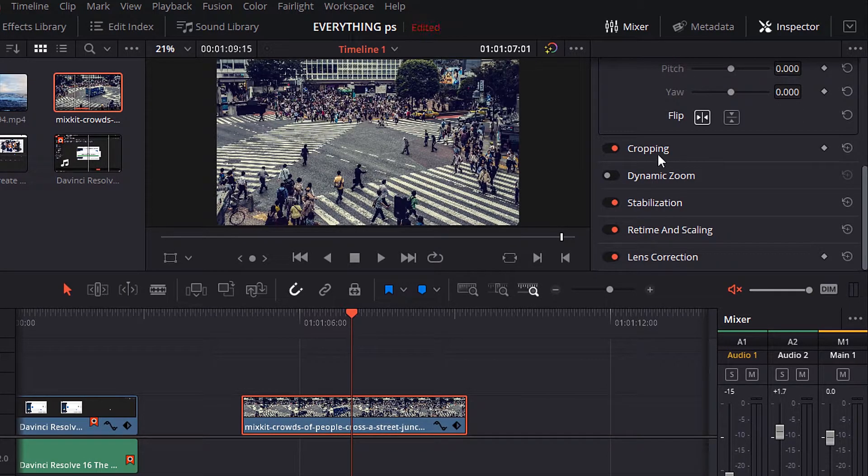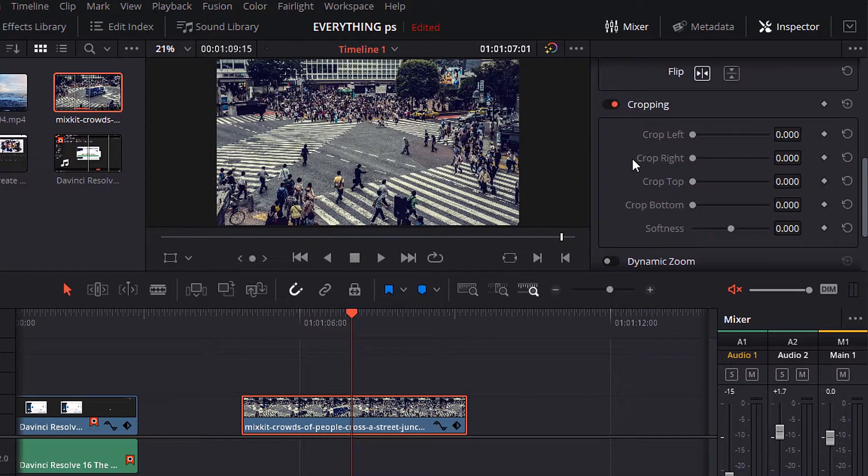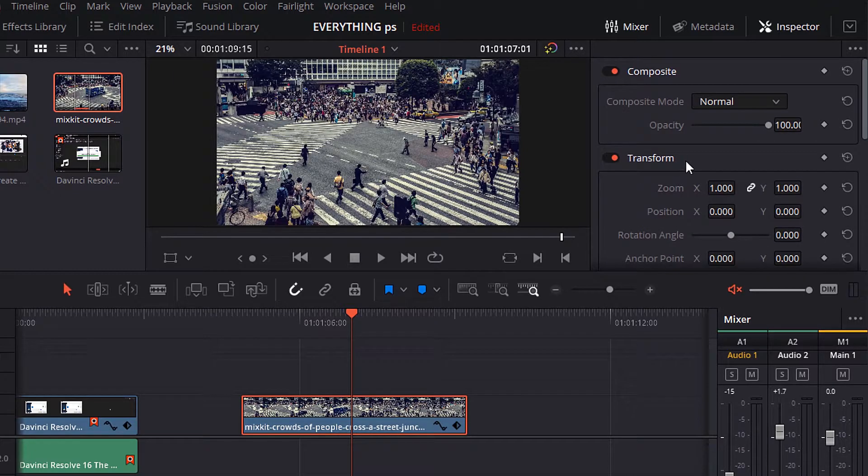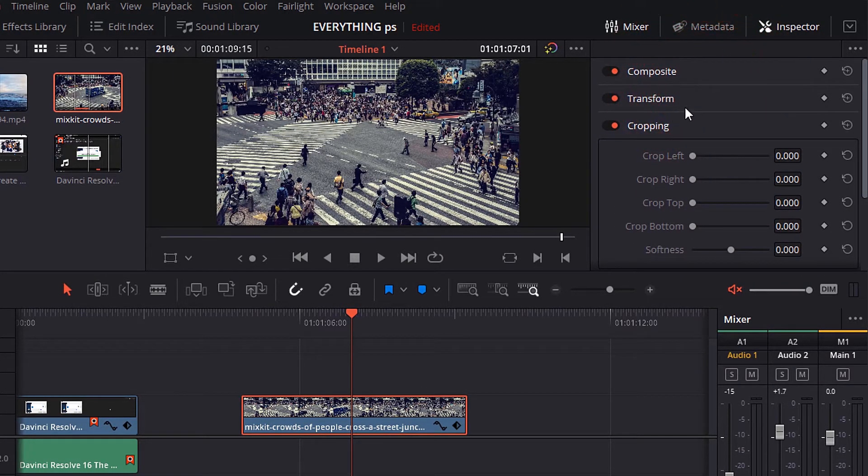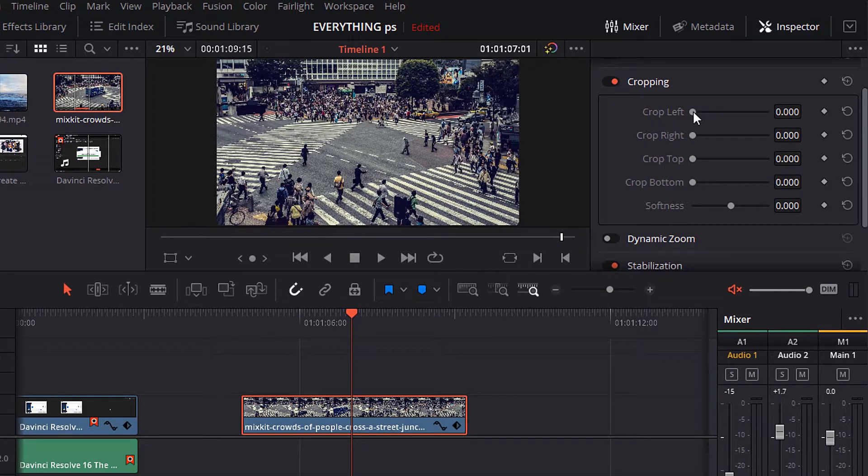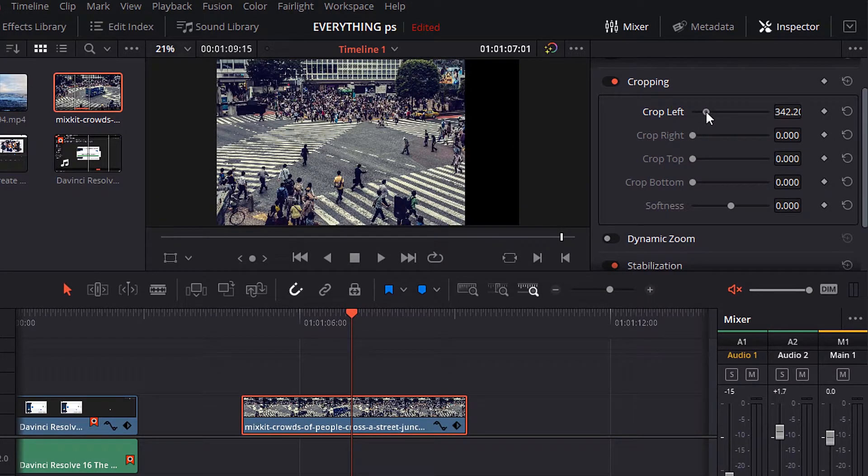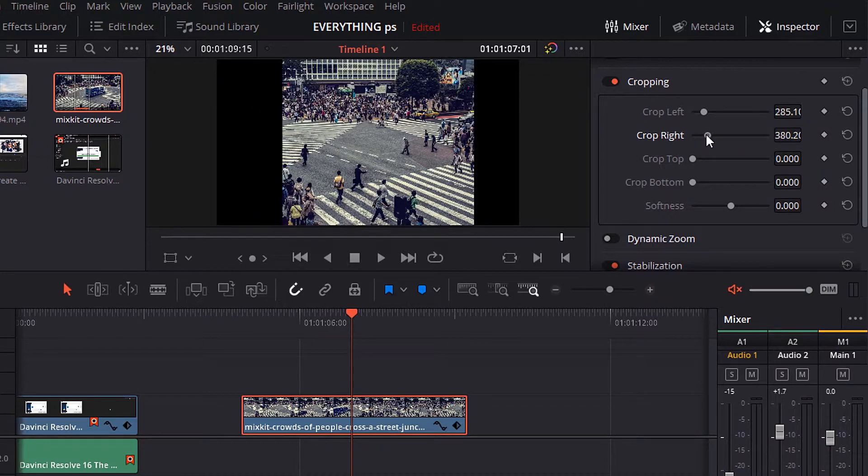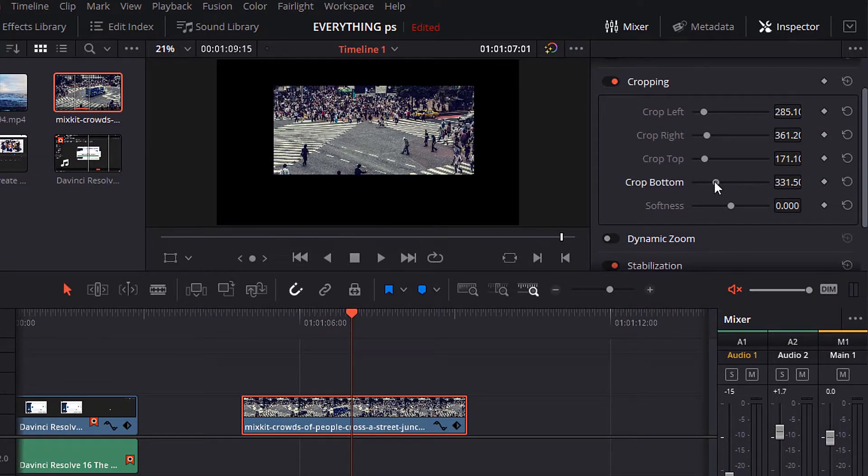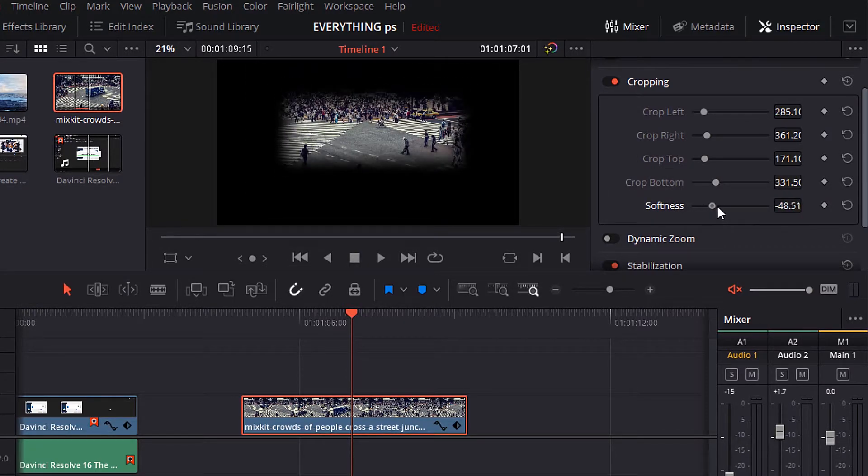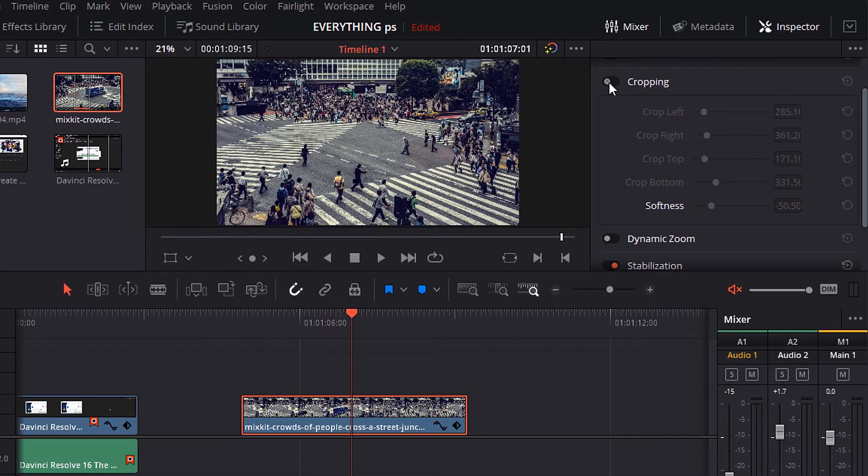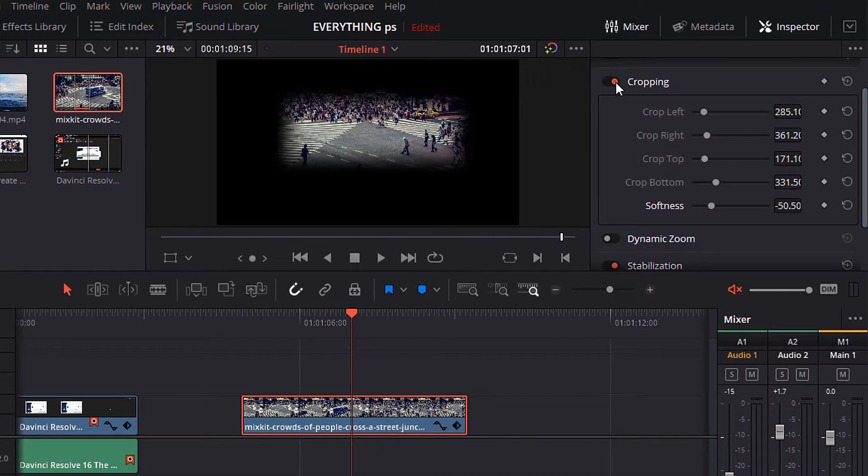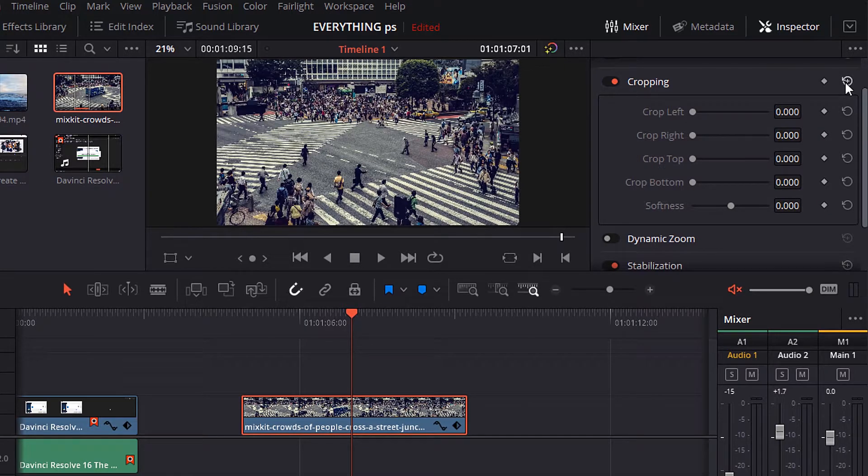Let's move to cropping. Open it by clicking double click on it. You can control crop left, crop right, crop top, crop bottom, and softness too. And you can control to turn on or off the effect through this switch here. Or you can reset all these parameters here by one click here on this icon.